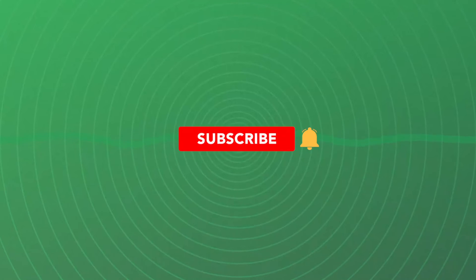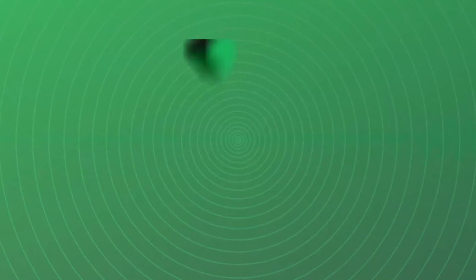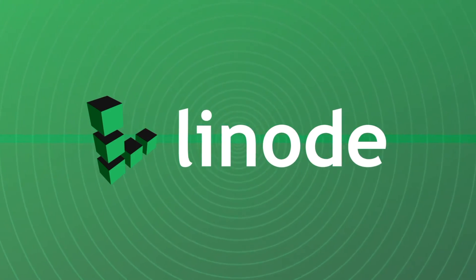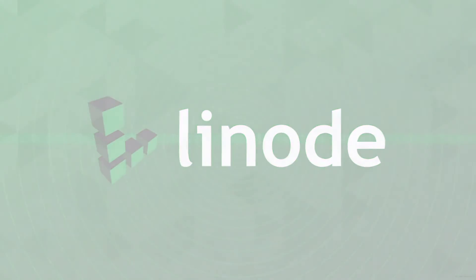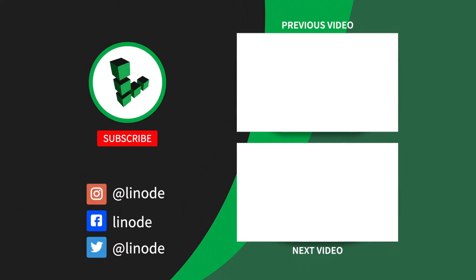So make sure that you're subscribed here to the Linode YouTube channel so you don't miss it.